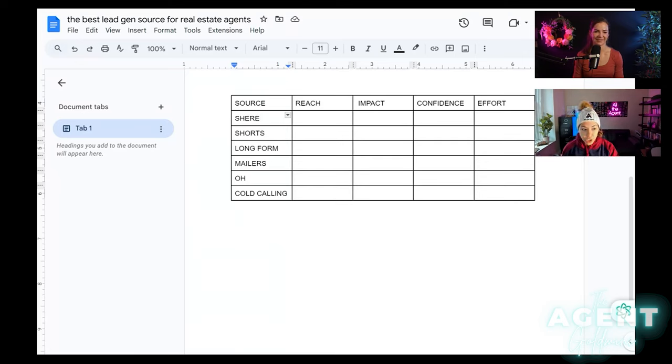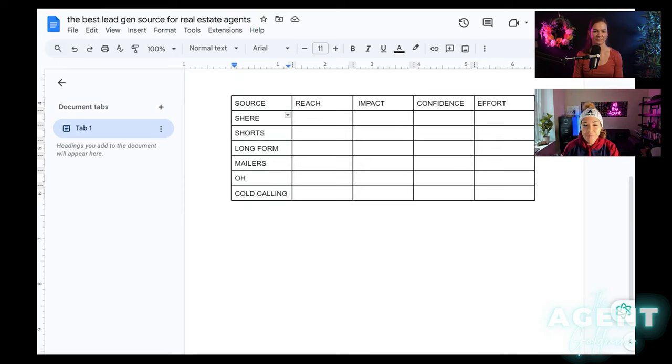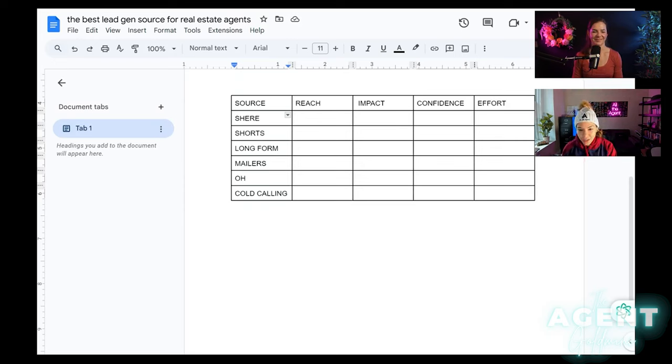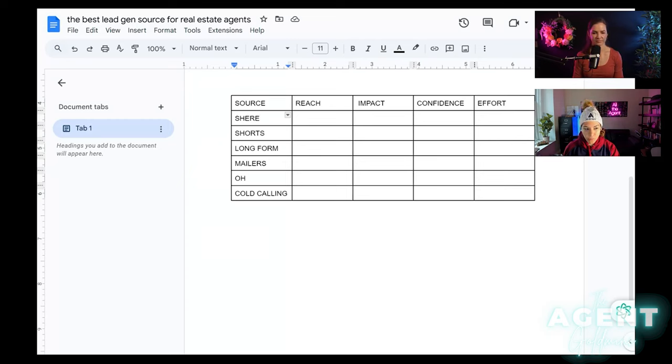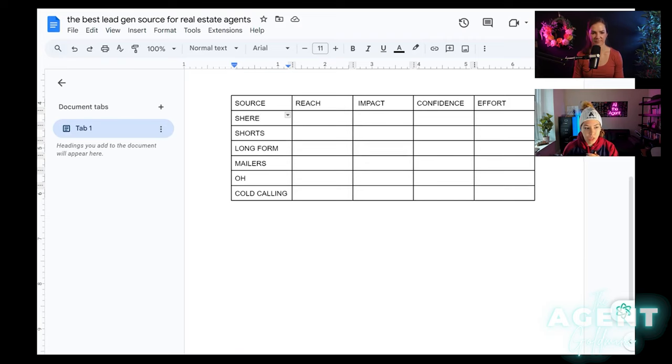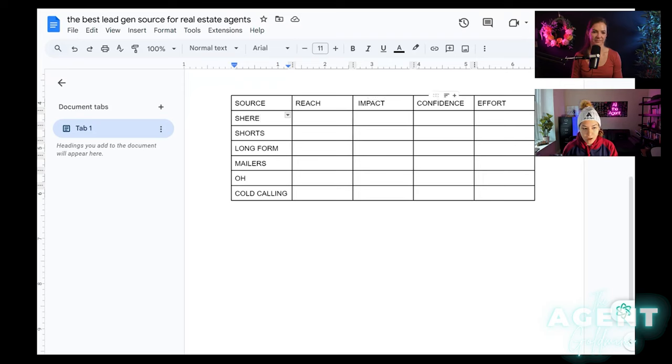Reach times I, which is impact, times C, which is confidence, divided by the effort. That is a formula to help you decipher which one you should be putting all of your time, money, effort into. And then which one should, you know, be a close second or a close third. So obviously, how do you quantify something like reach, impact, confidence, effort? You can either, you can just put it on a scale of one to 10.